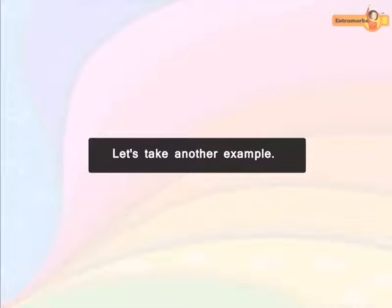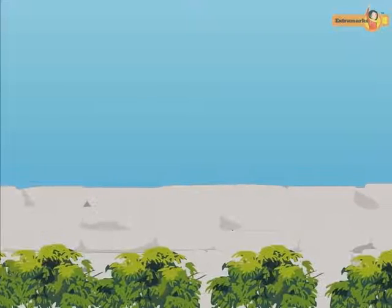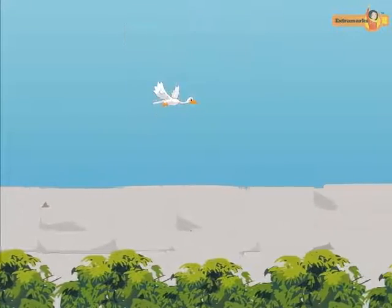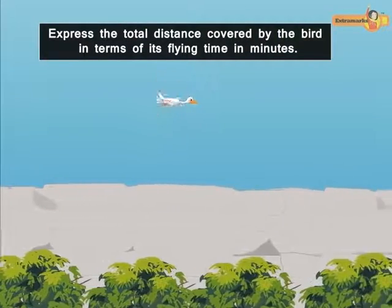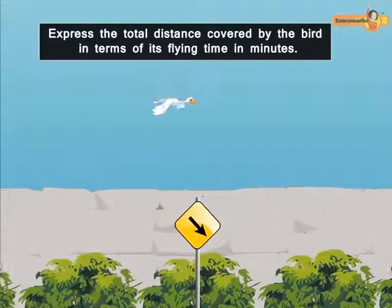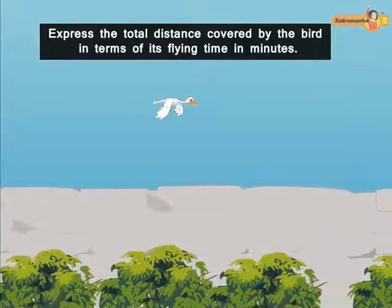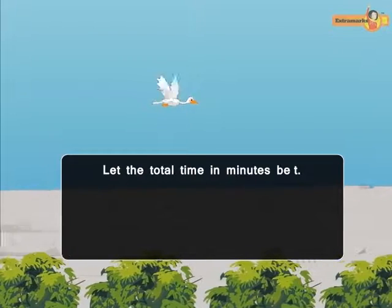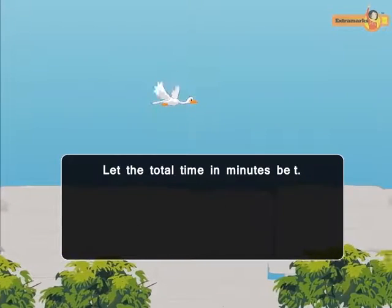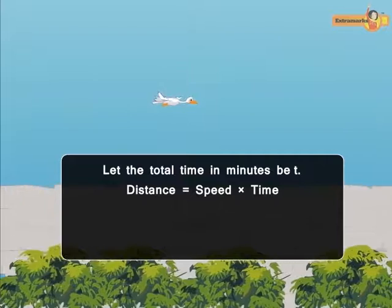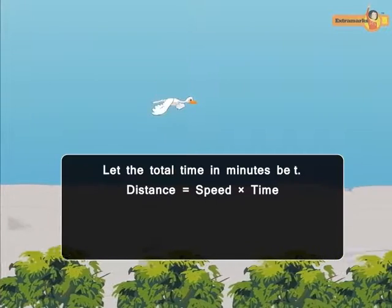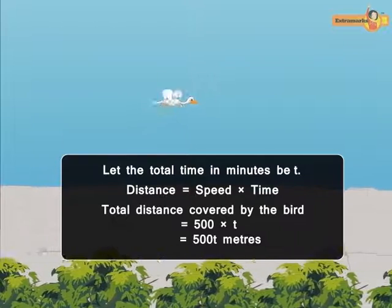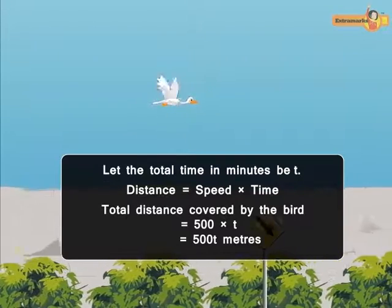Let's take another example. A bird flies 500 meters in one minute. Can you express the distance covered by the bird in terms of its flying time in minutes? Let the total time in minutes be t. As we know, distance is equal to speed multiplied by time. Therefore, the total distance covered by the bird is 500 × t, that is 500t meters.